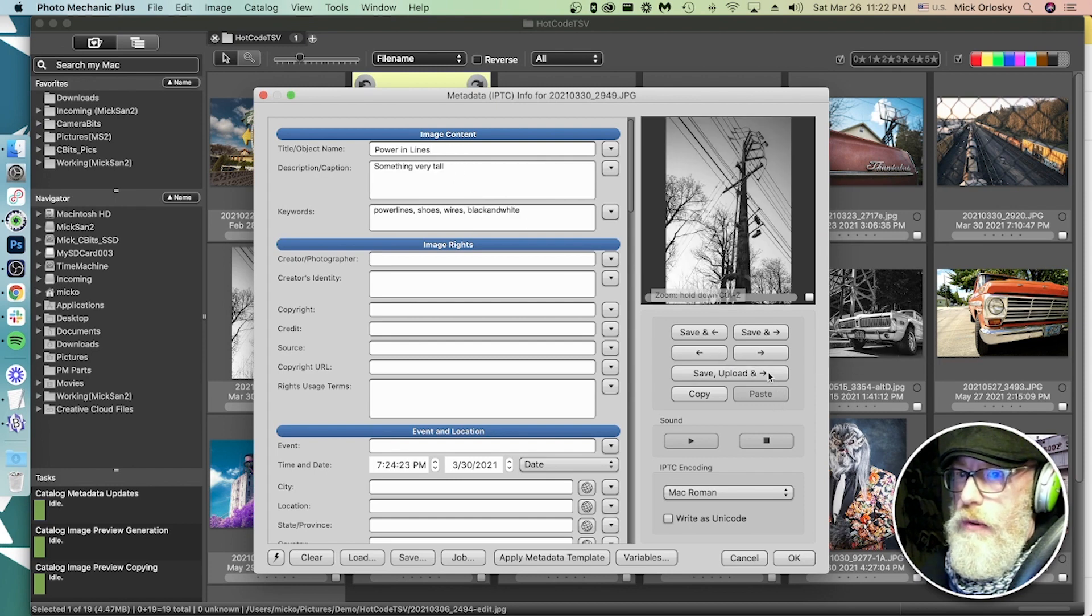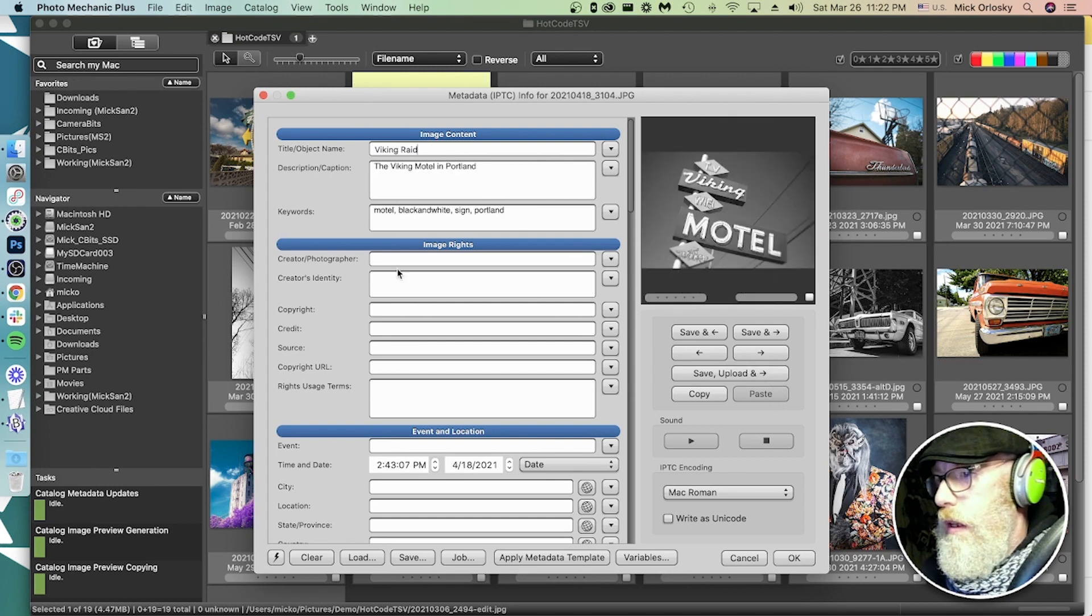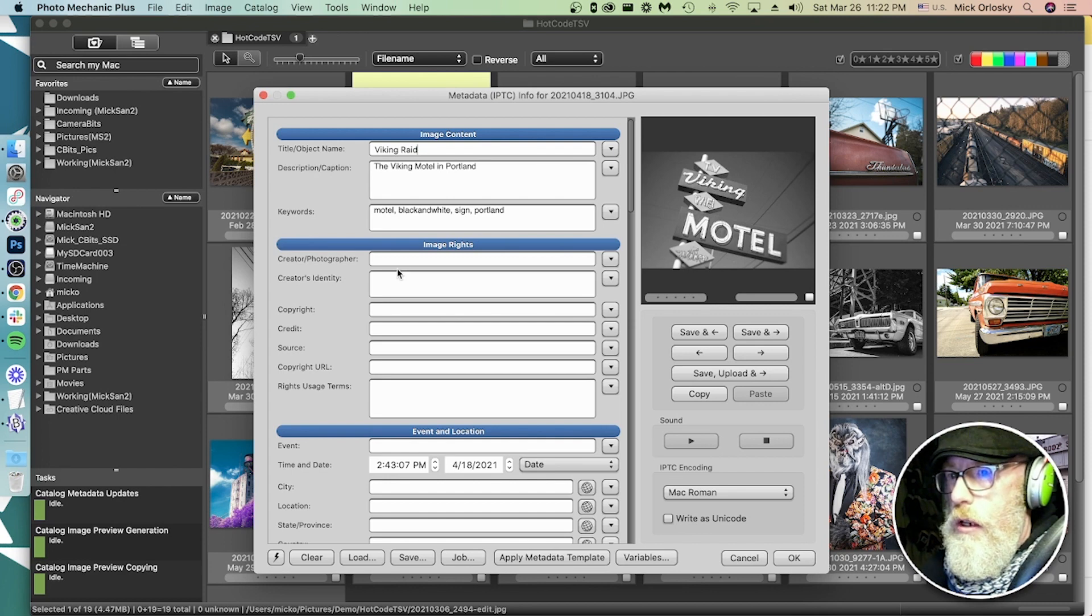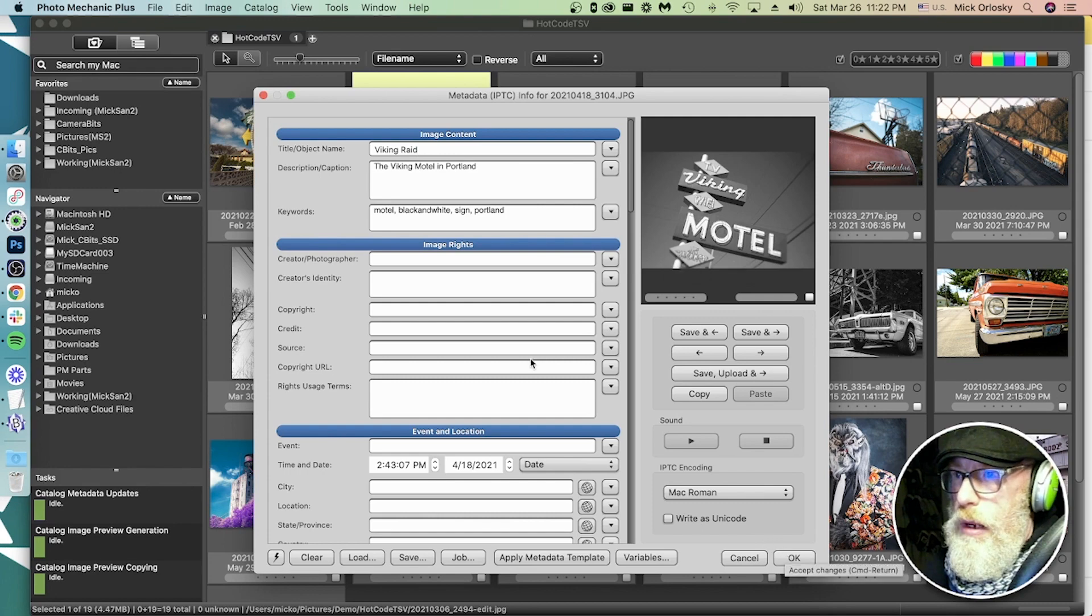Very cool. That was easy. Yeah, that's using hot codes, code replacements in Photomechanic to apply that metadata from the spreadsheet to these photos based on the file name.